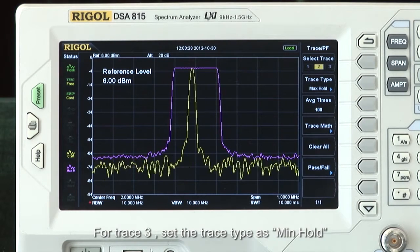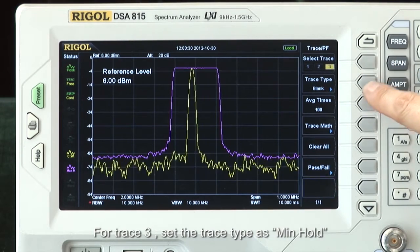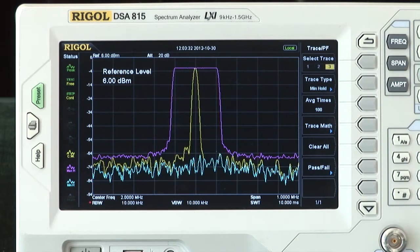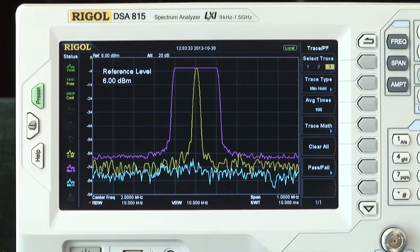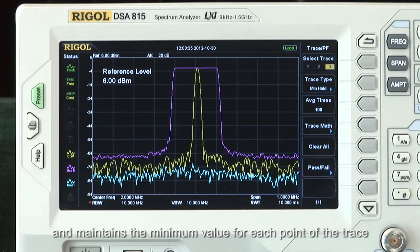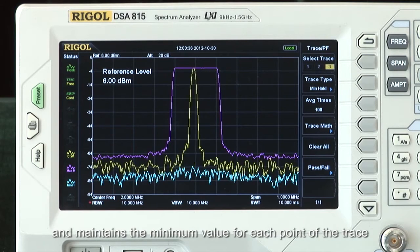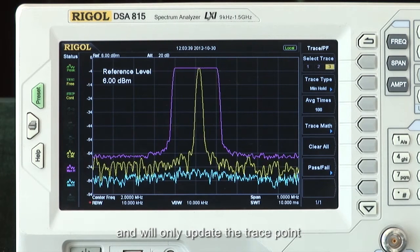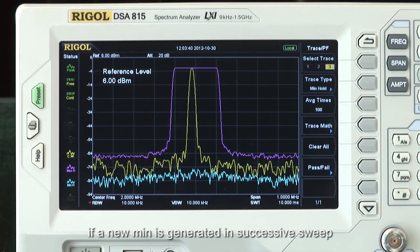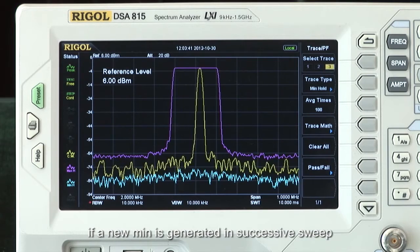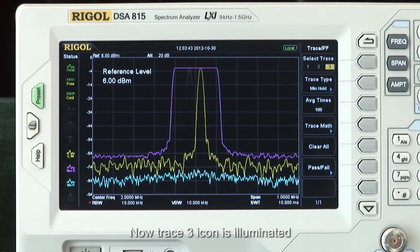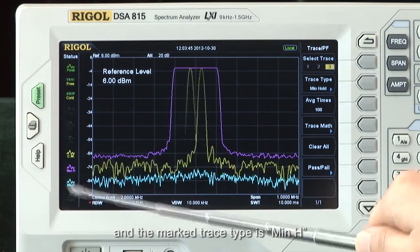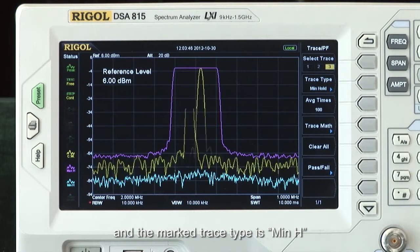For Trace 3, set the trace type to Min Hold. It is shown as a blue line and maintains the minimum value for each point of the trace, and will only update the trace point if a new minimum is generated in the successive sweep. Now the Trace 3 icon is illuminated and the marked trace type is Min H.